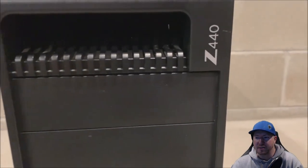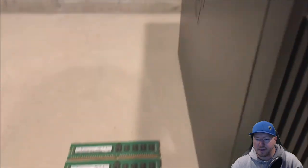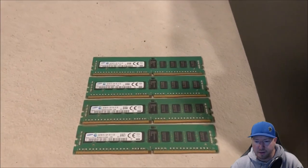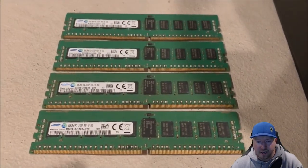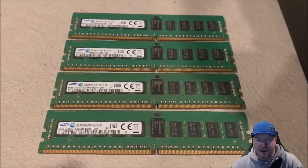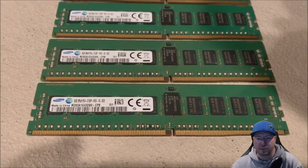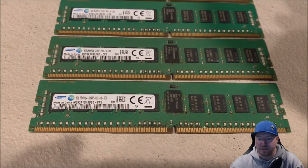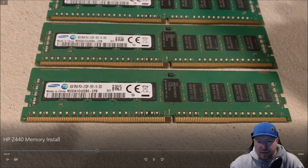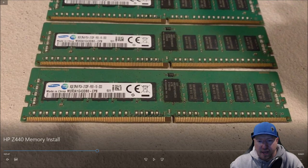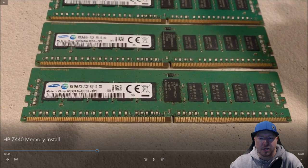So here's our Z440 workstation. Scratched up, it is a refurb unit. And here's the four 8-gig 2133 register modules that we're going to install. I'm going to pause this for a second. So we have 8-gig 2Rx8 PC4, which is DDR4, 2133P modules.